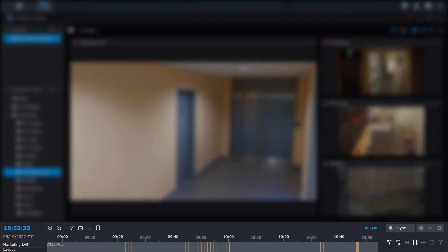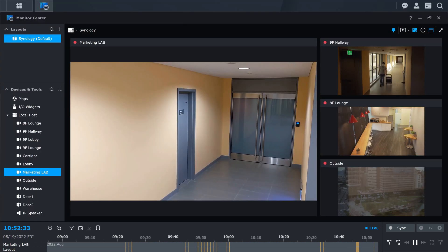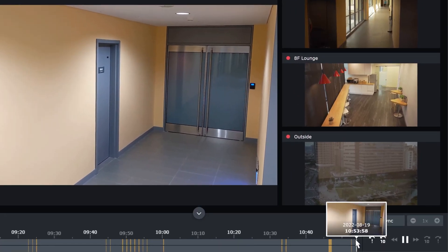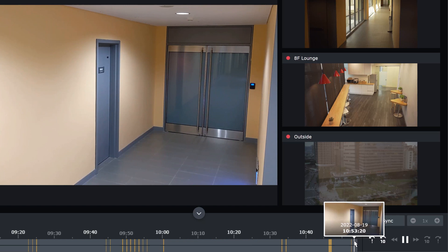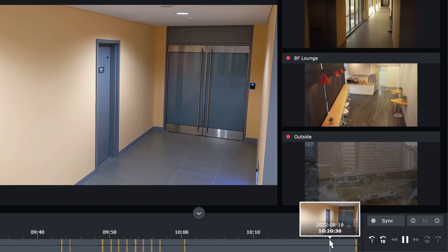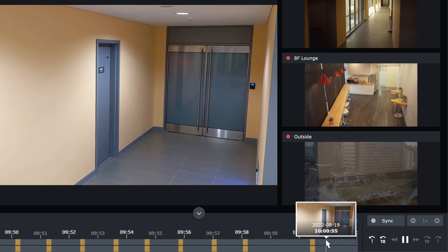When you hover over the time bar, the event thumbnail will appear for previewing, allowing you to quickly find specific events. You can find events by dragging the time bar and zoom in or out by scrolling the mouse wheel. You can utilize the playback control button to quickly switch up and down the event recordings.